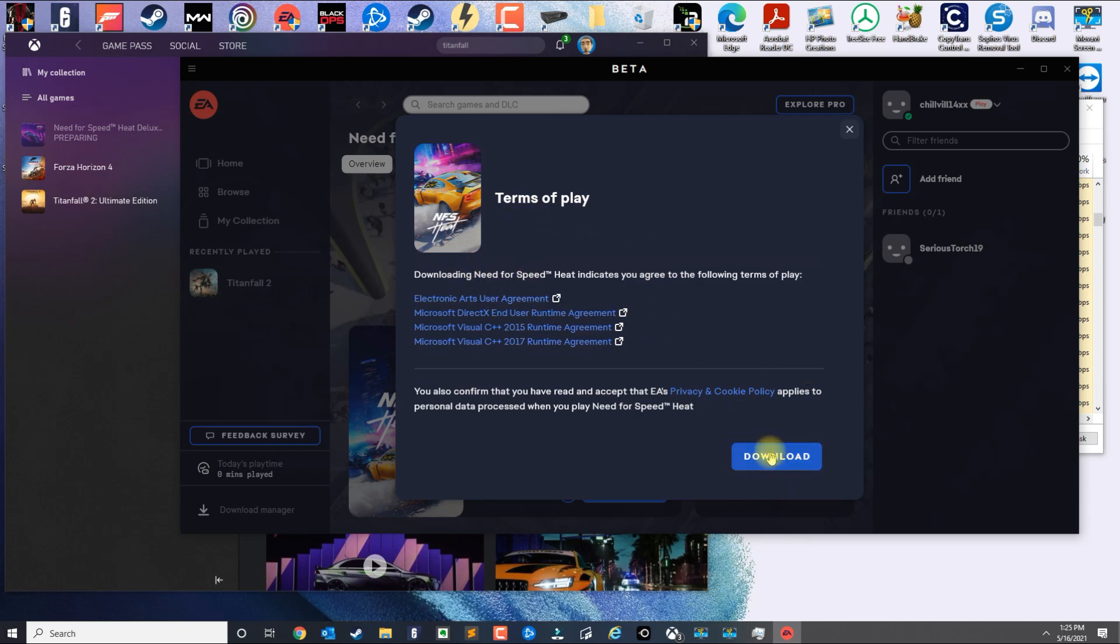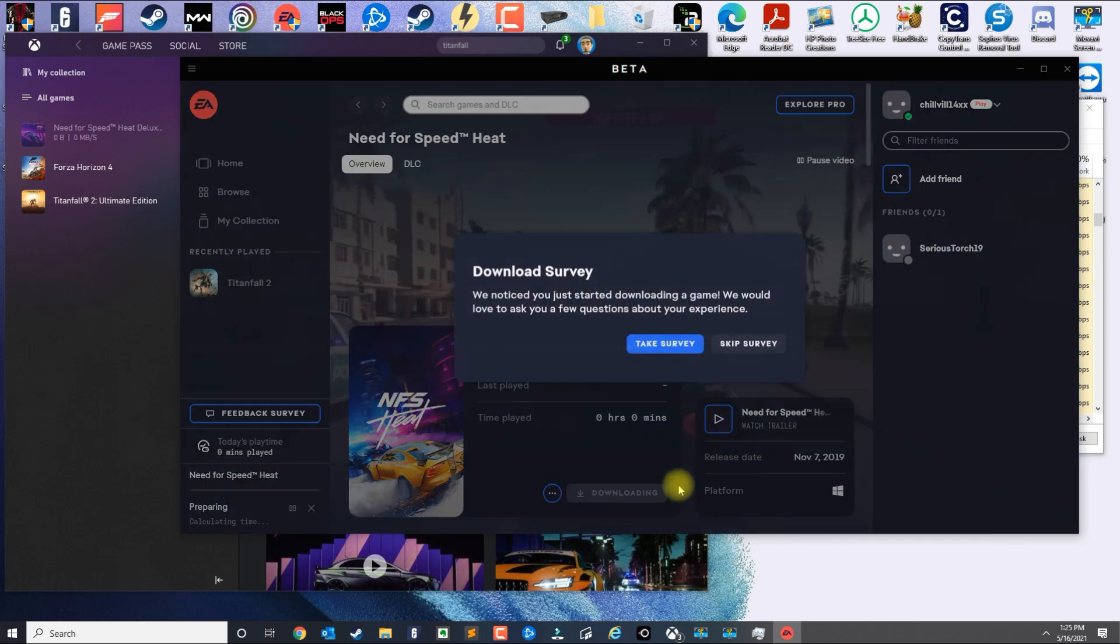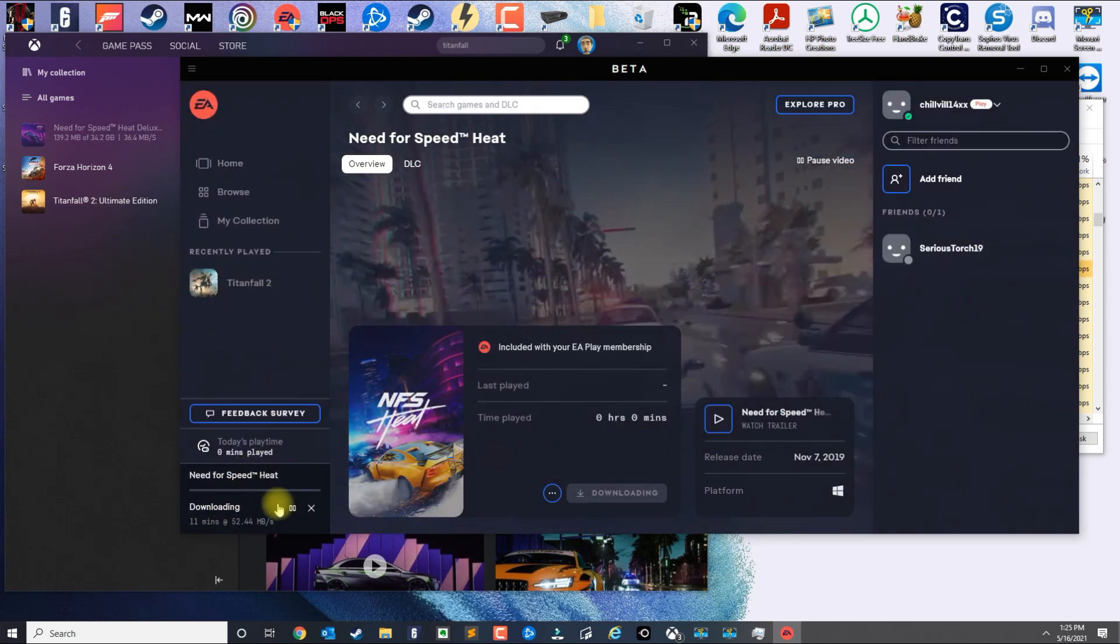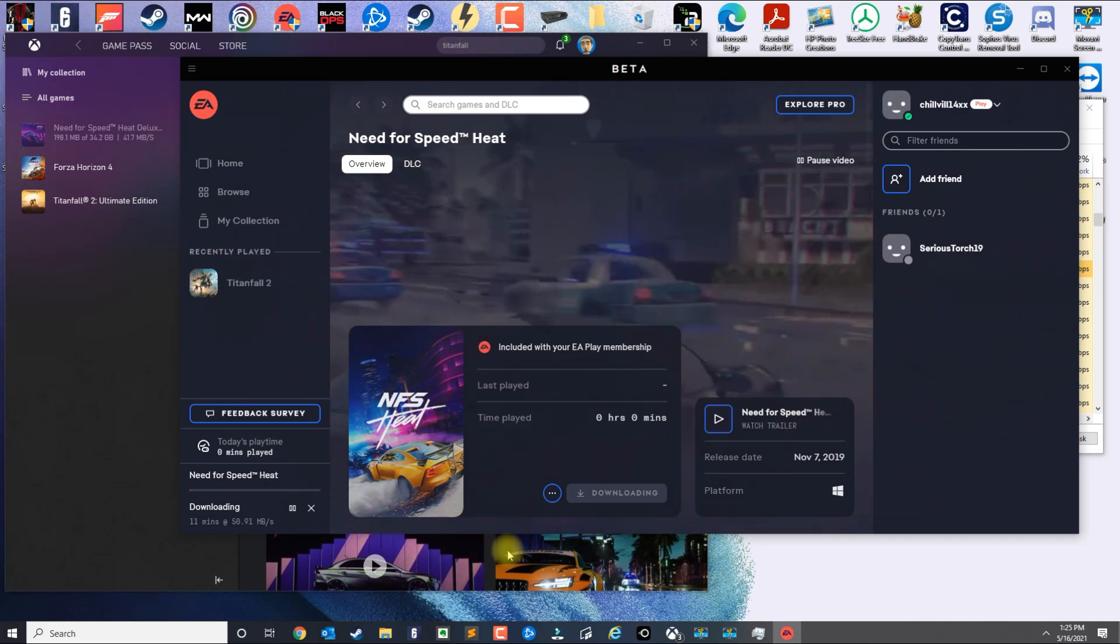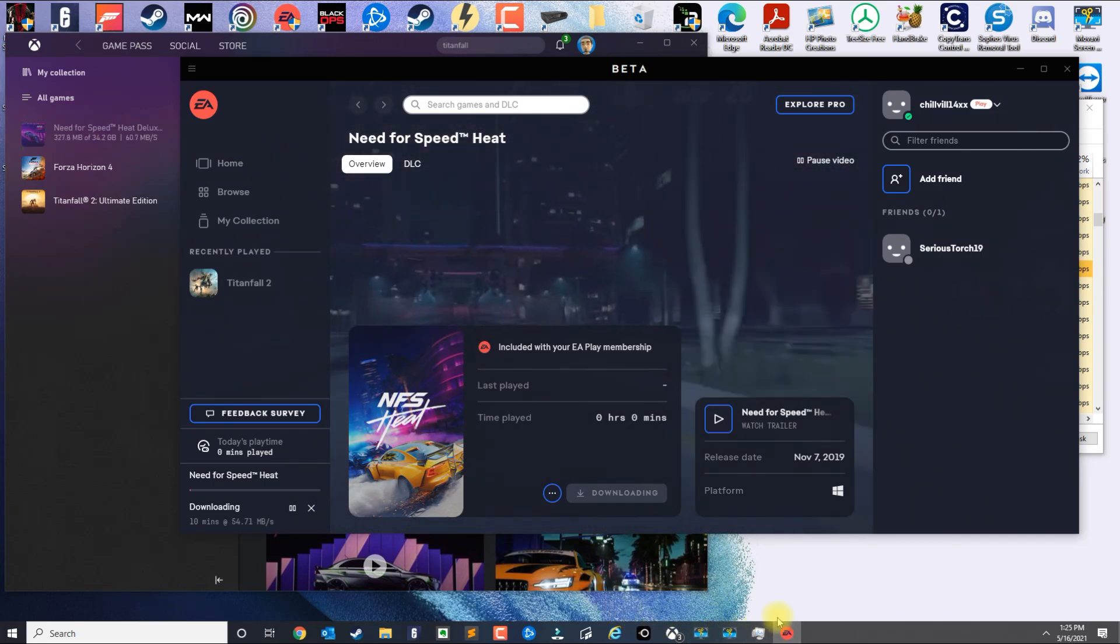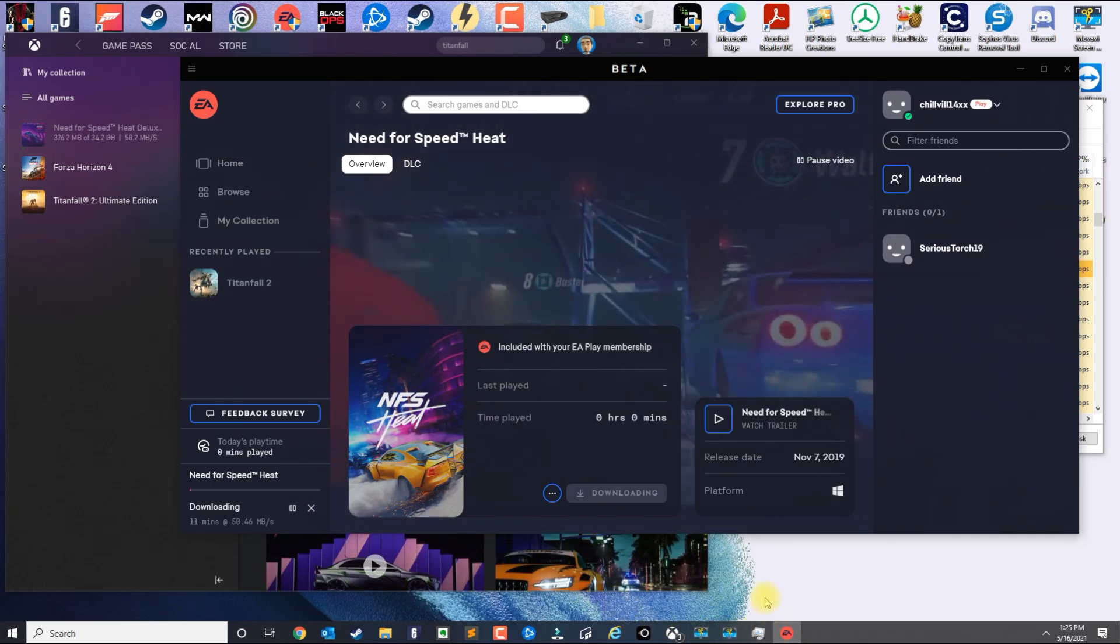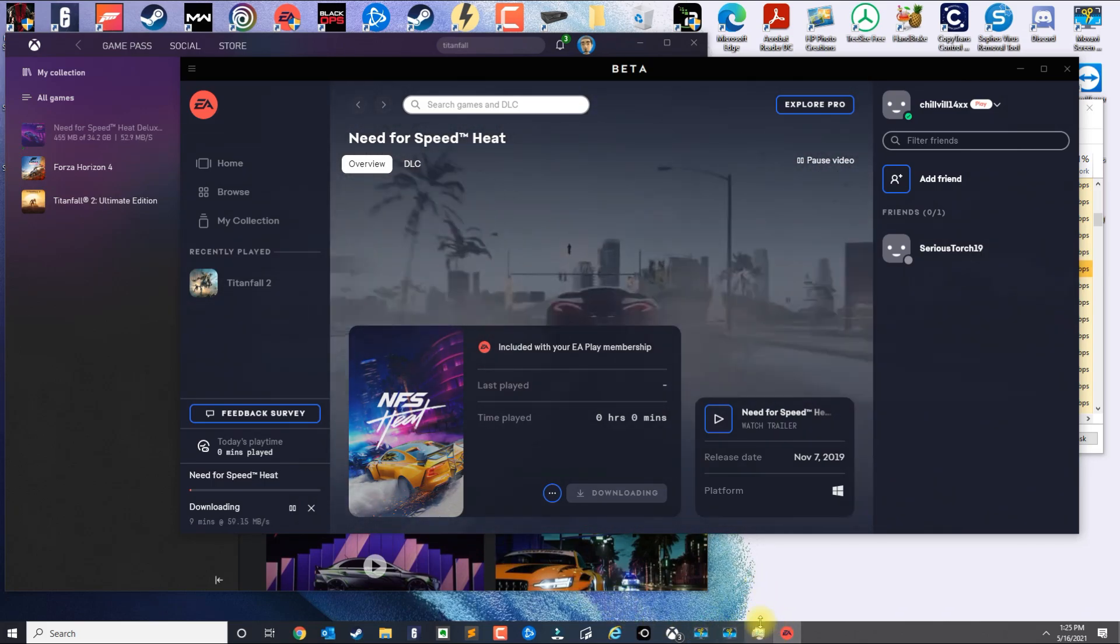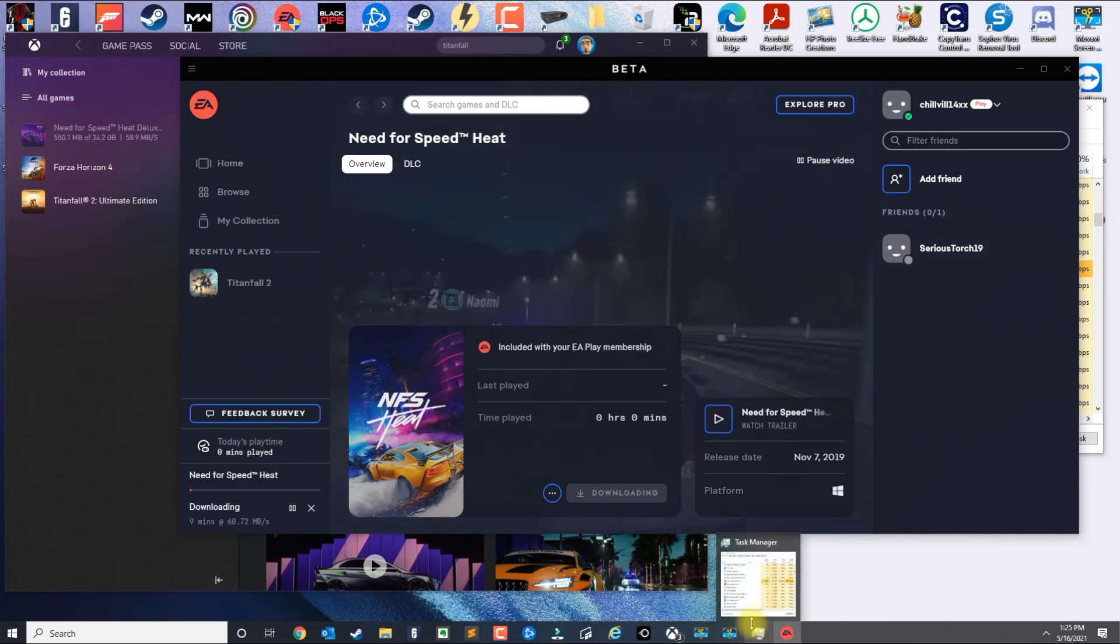Now you get the prompt to download. You click Download and then you skip this if you want to. Now you see the game downloading.